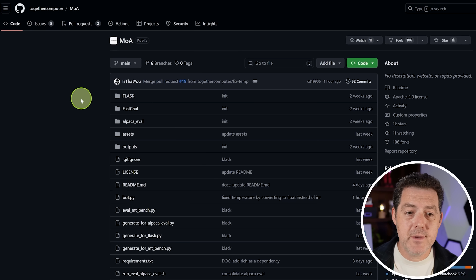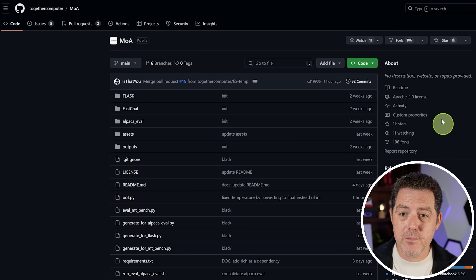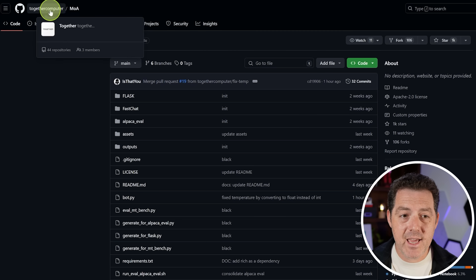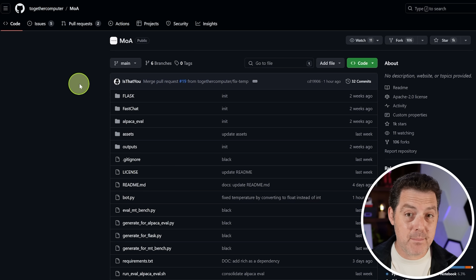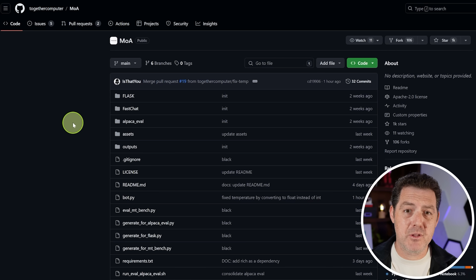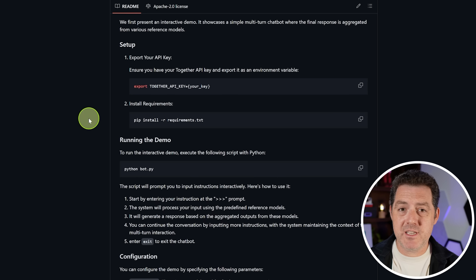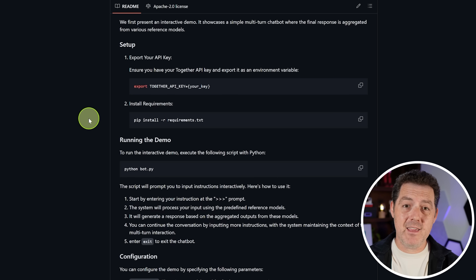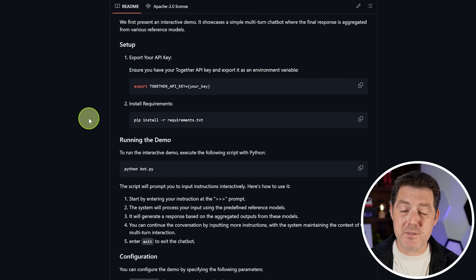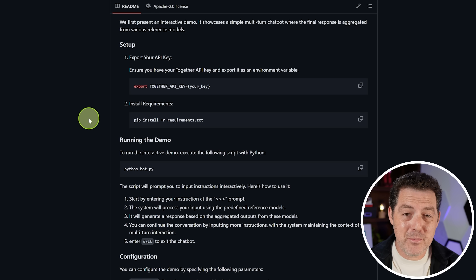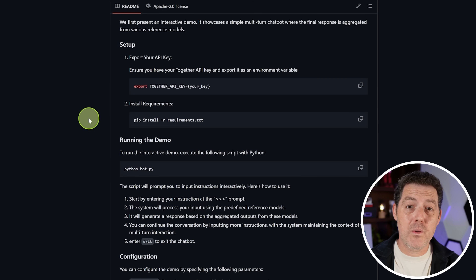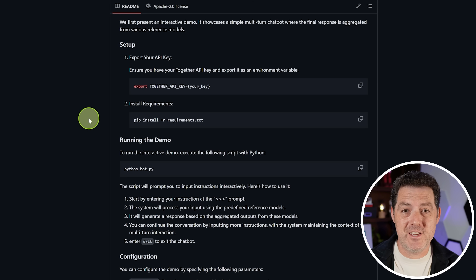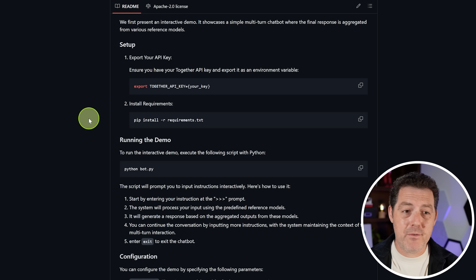You can find the Mixture of Agents codebase, which is completely open source, at Together Computer slash MOA. I'll drop the full repo link in the description below. I made a bunch of customizations to get GROQ working with it. There's still a ton of things we can do to make it even better. As a little preview, GROQ is coming out with their own version of Mixture of Agents, so when that comes out I'll definitely link it in the description. But for now, we're just going to edit the existing code.